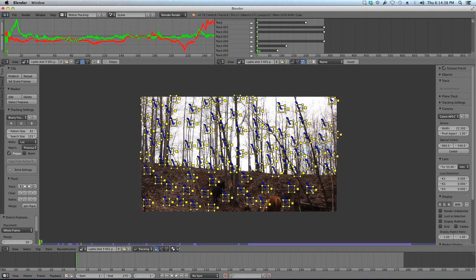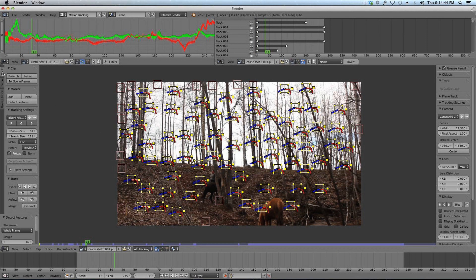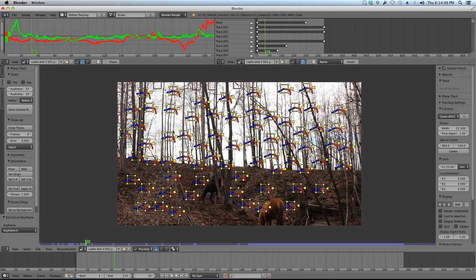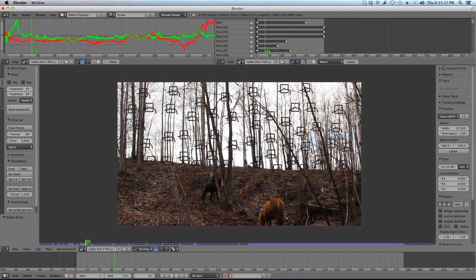Now let's do a little cleanup work. I have all these tracks and a lot of them go bad right away. So I'm going to switch from my track tab to my solve tab and go to cleanup. I can clean up by the amount of frames each track has — any track with less than 60 frames tracked I want to select. Click clean tracks and it will select all those short tracks, and I'll delete them.